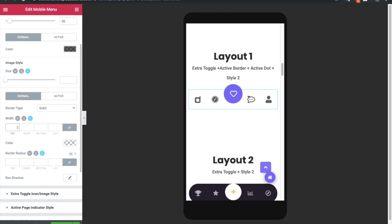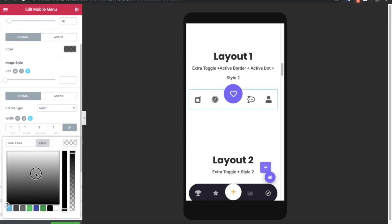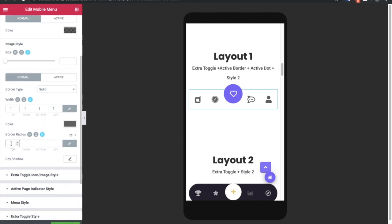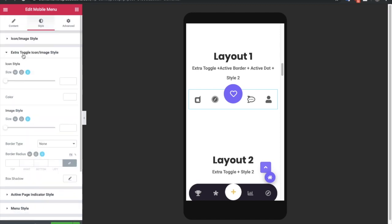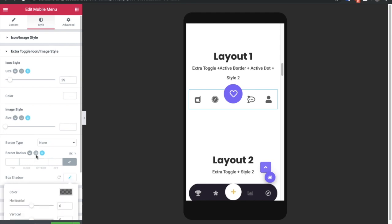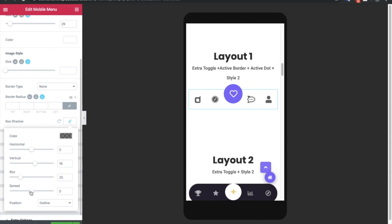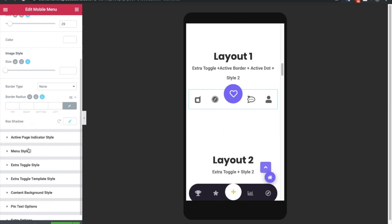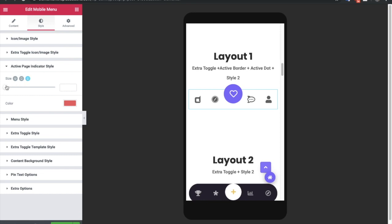If you have selected an image, you can adjust its size from this option. You also have border options — you can select a border type and it will be visible on the front end. Border radius and box shadow options are available for the icon as well. Then there is the extra toggle icon image style section, where you can adjust the toggle icon size, its border, border radius, and box shadow — inside or outside.